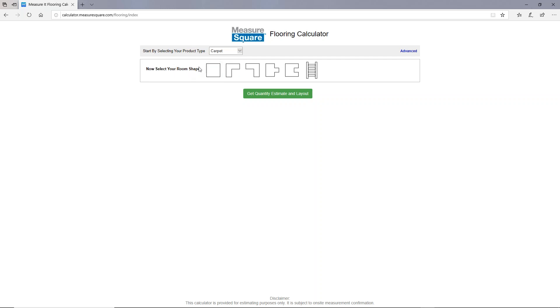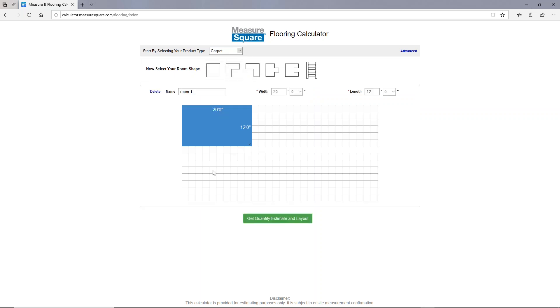Below you can see a bunch of different shapes which you can select for your rooms. Let's go ahead and left-click on the rectangle. This will give us a rectangular room diagram.